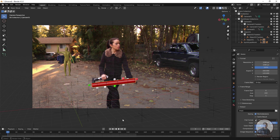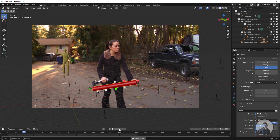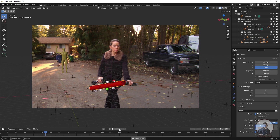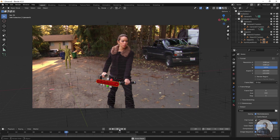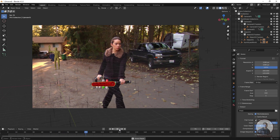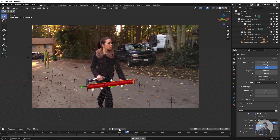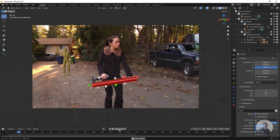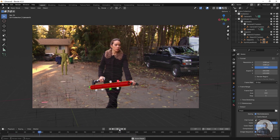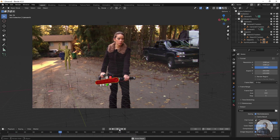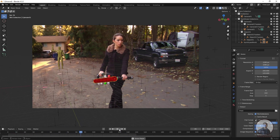Now simply play and check — you can see all these things are matching. Like this you can import your camera plus object tracking data inside Blender.